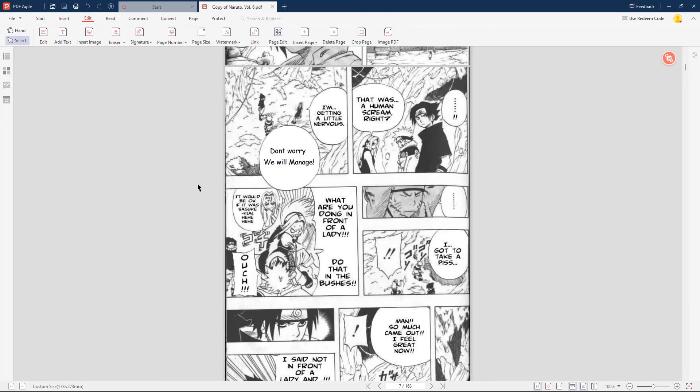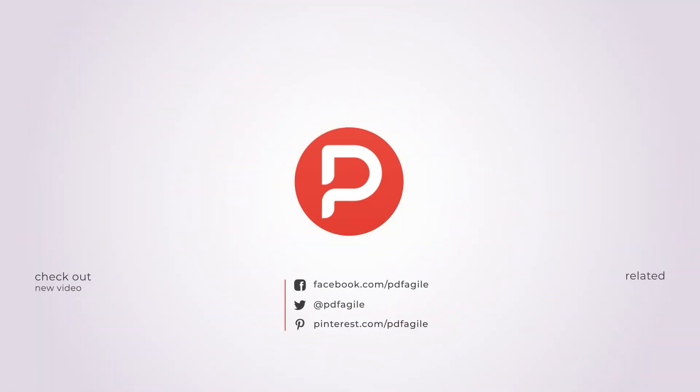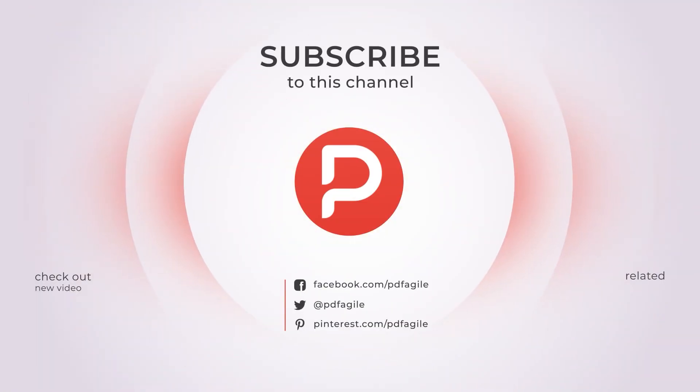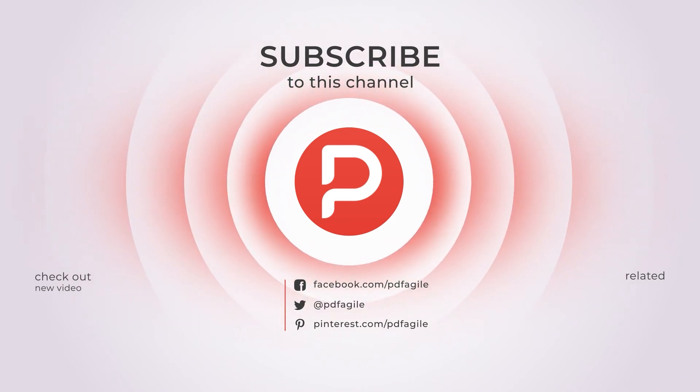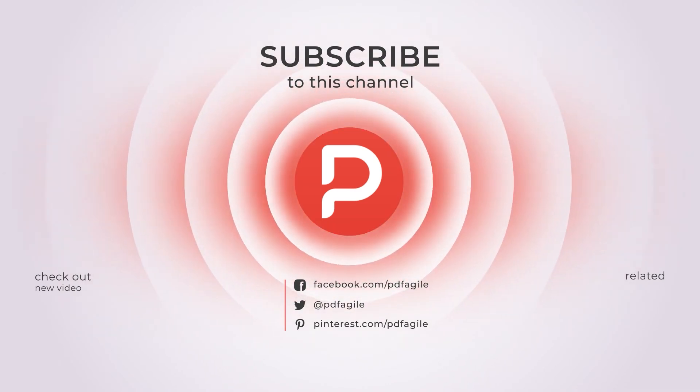That's all about how to edit the text in comic pages using PDF Agile. If you find our tutorial useful, subscribe, give us a thumb up and comment. Your support is very important to us. See you next time. Bye.